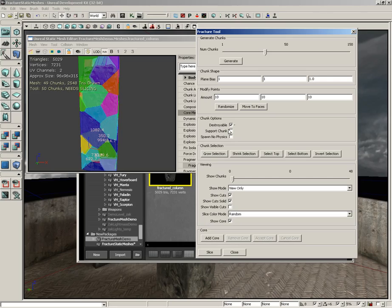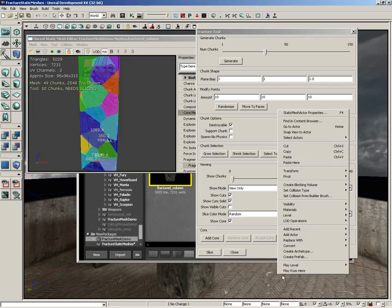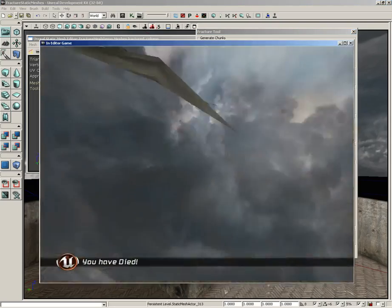A support chunk is kind of like an integral piece which helps hold your fractured static mesh together. The fractured mesh will look down through all of the connected chunks, reaching all the way through the mesh, and it'll verify that it's connected to a support chunk. As soon as that connection is lost, the entire surface will fall off. I can demonstrate it probably easier than I can explain it.